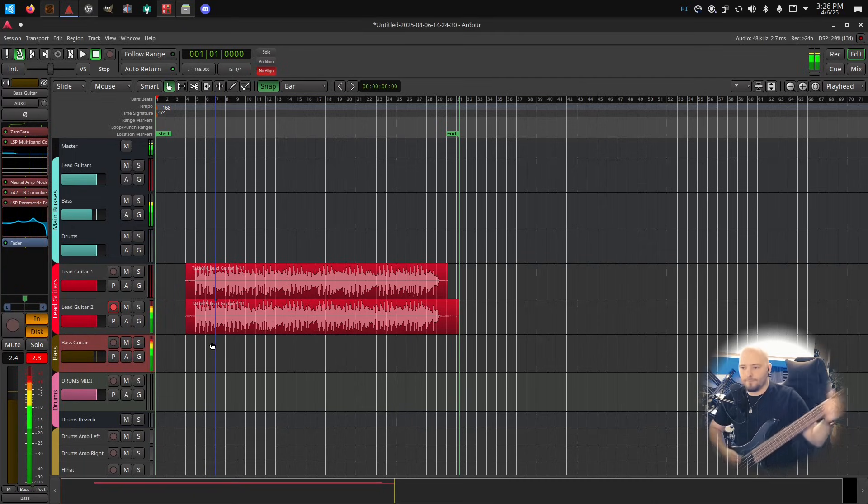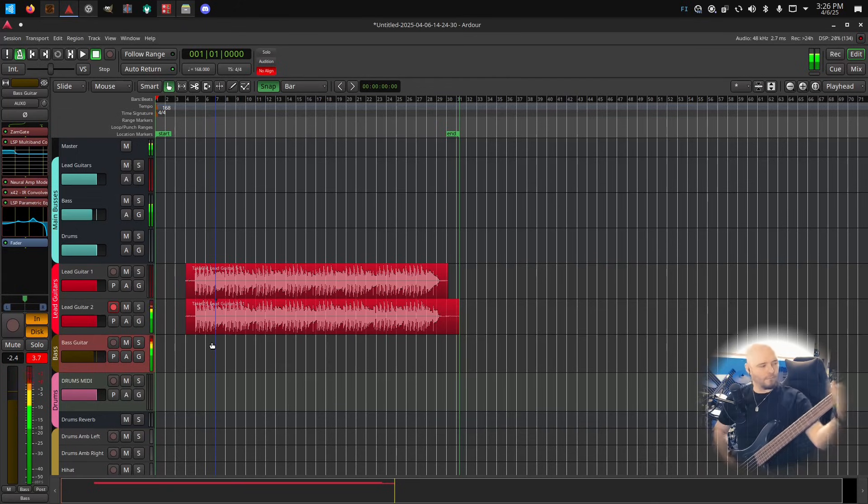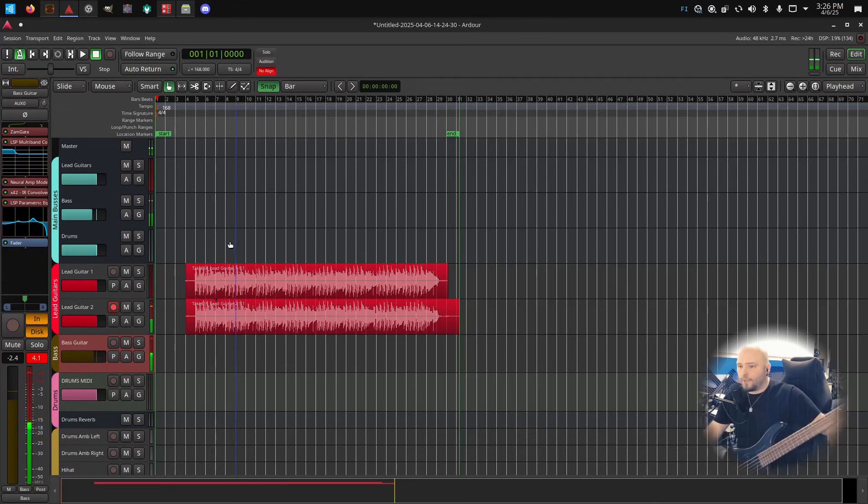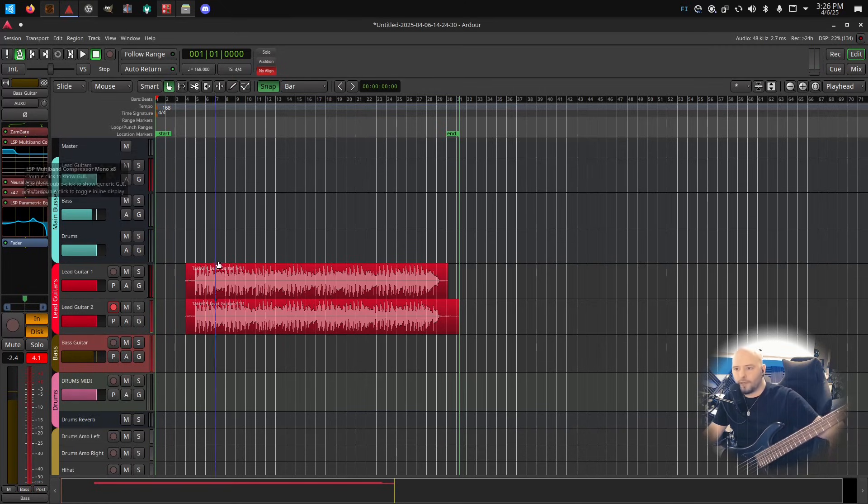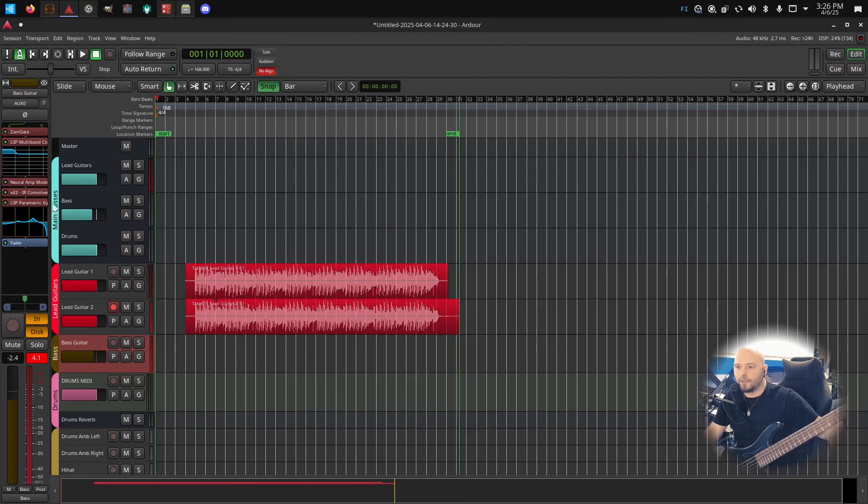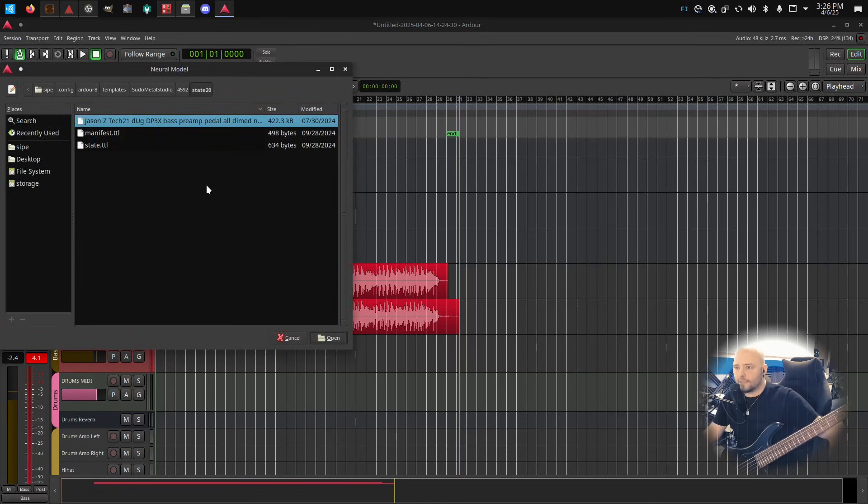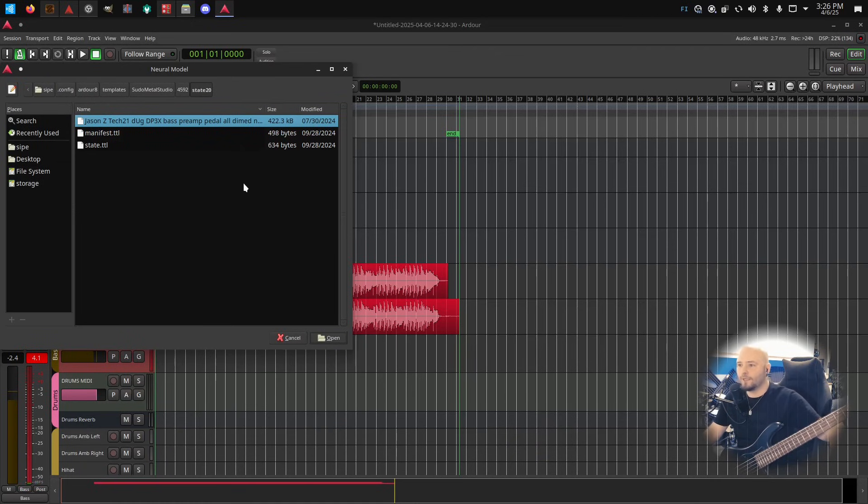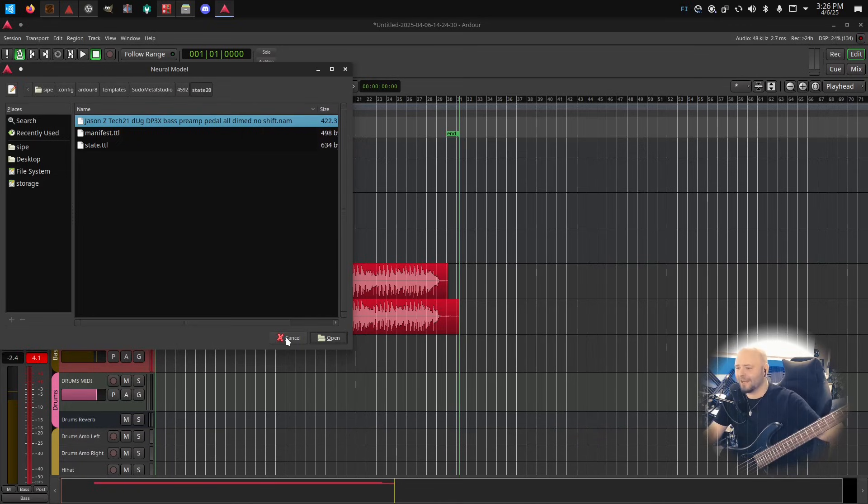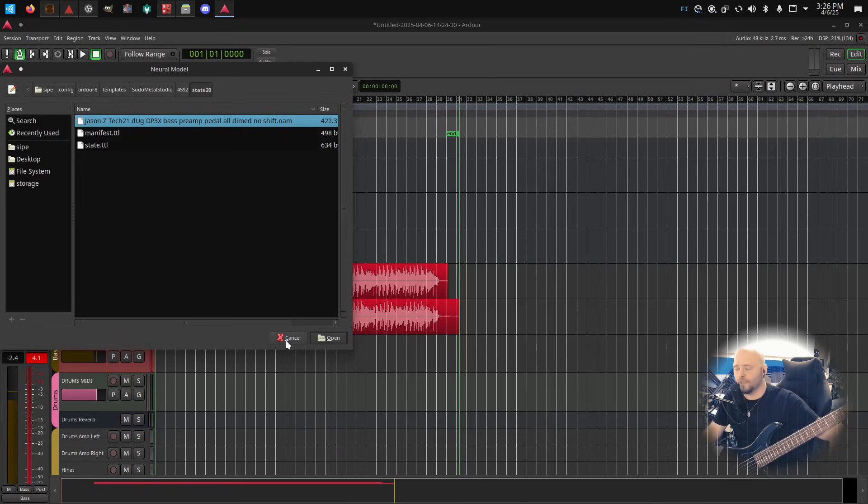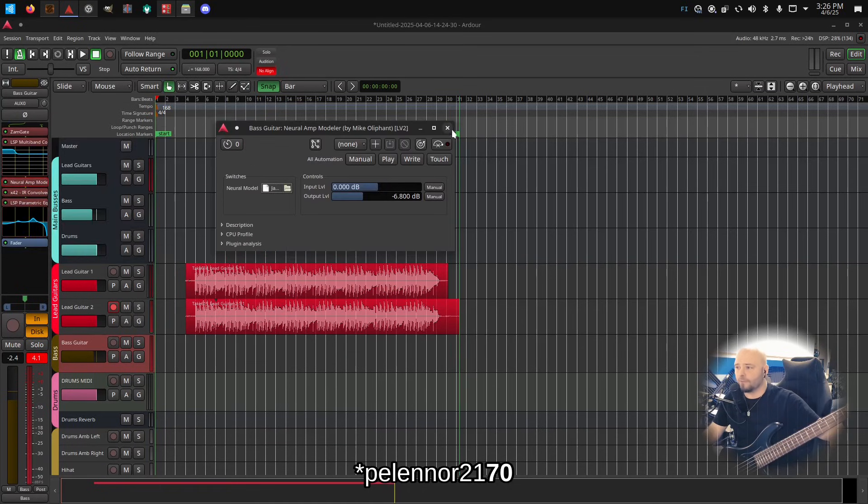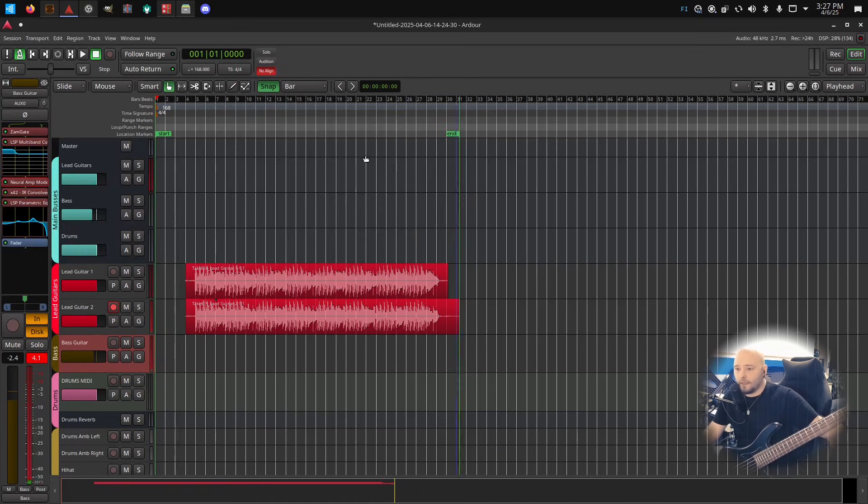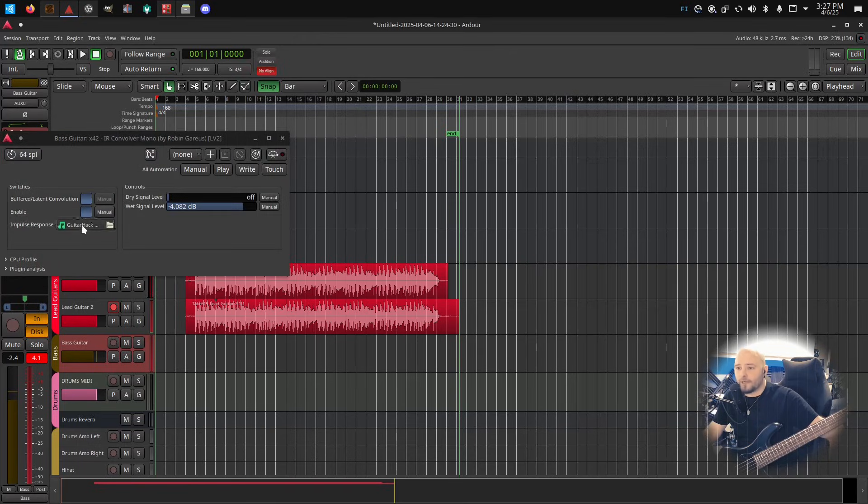And what I have for the bass is gate, a multi-band compressor that is taming the low end there a bit. And then I have a Neural Amp Modeler, and for that I've loaded the JSON C Tech 21 DUG DB-3X bass preamp pedal dimed, no shift. So that's one of the captures that I found from the Belenor 2180s, I think, yeah, Belenor's GitHub repo. I can put the link down.